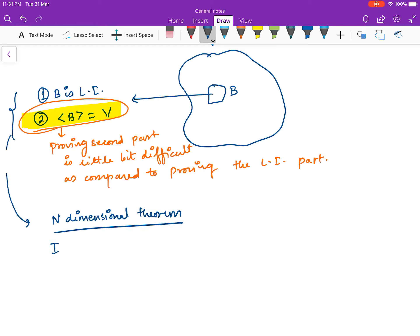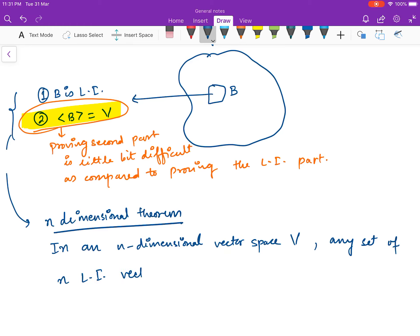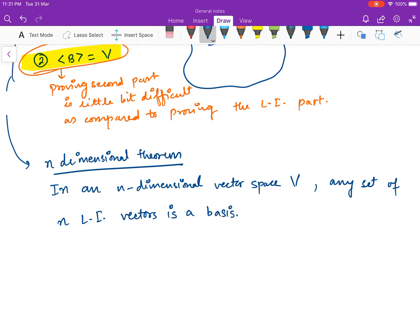The statement says: in an n-dimensional vector space V, any set of n linearly independent vectors is a basis. We are not going to prove this theorem, but you see what it is saying — if you have a vector space V and you can find in that space a set of n linearly independent vectors, then that set is for sure the basis of V.